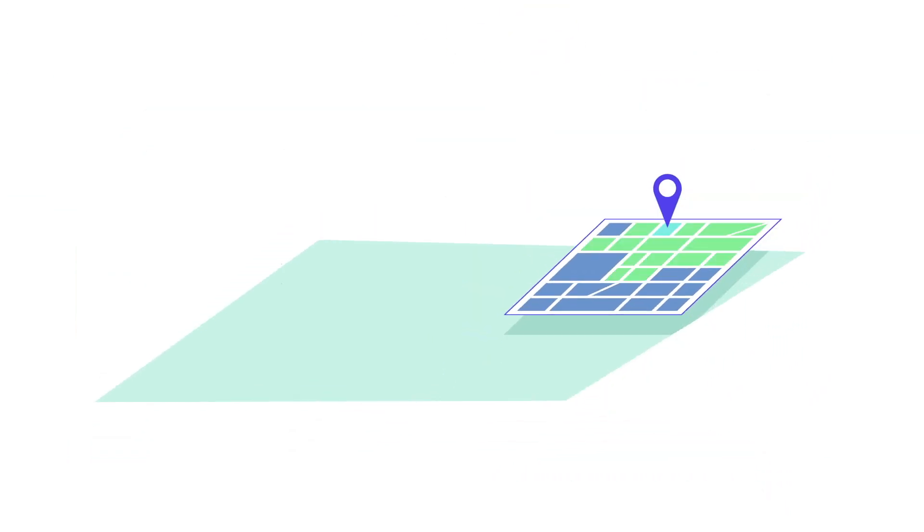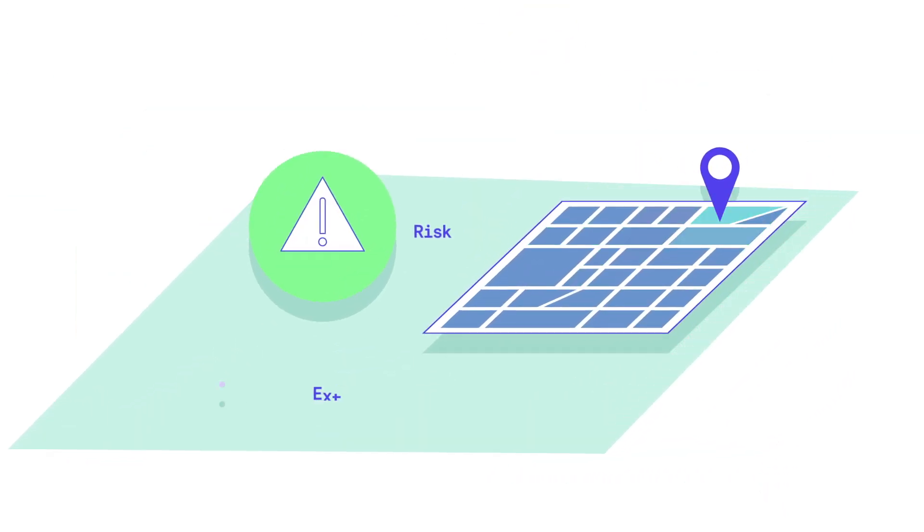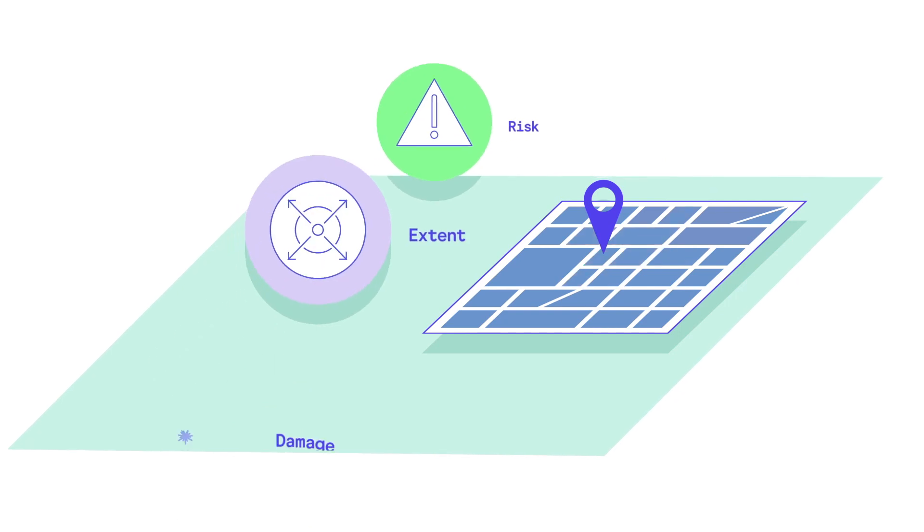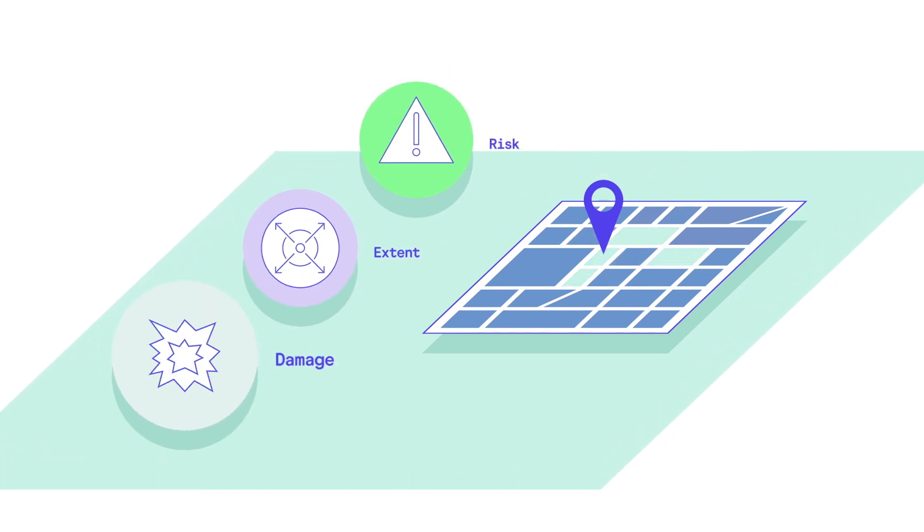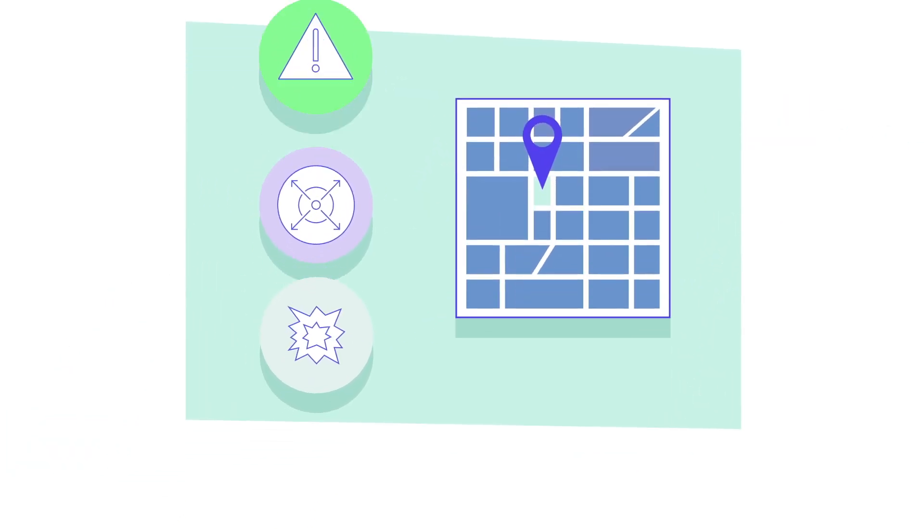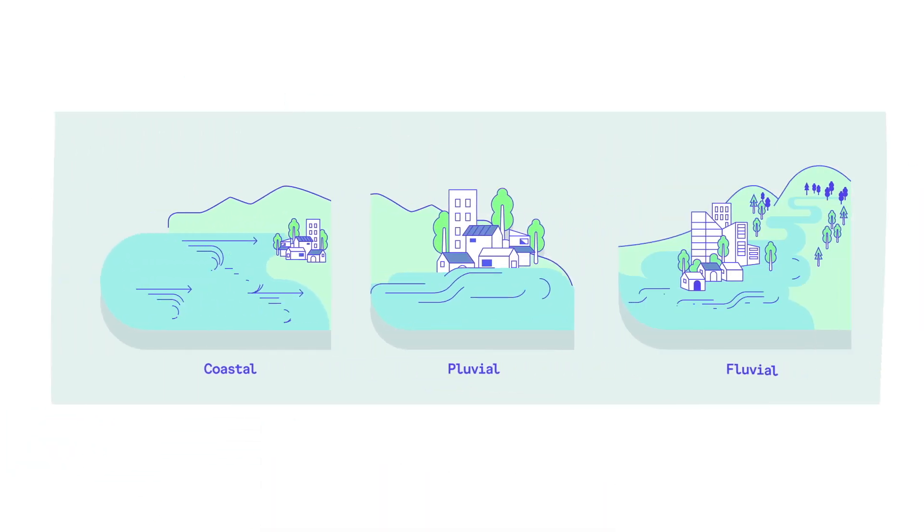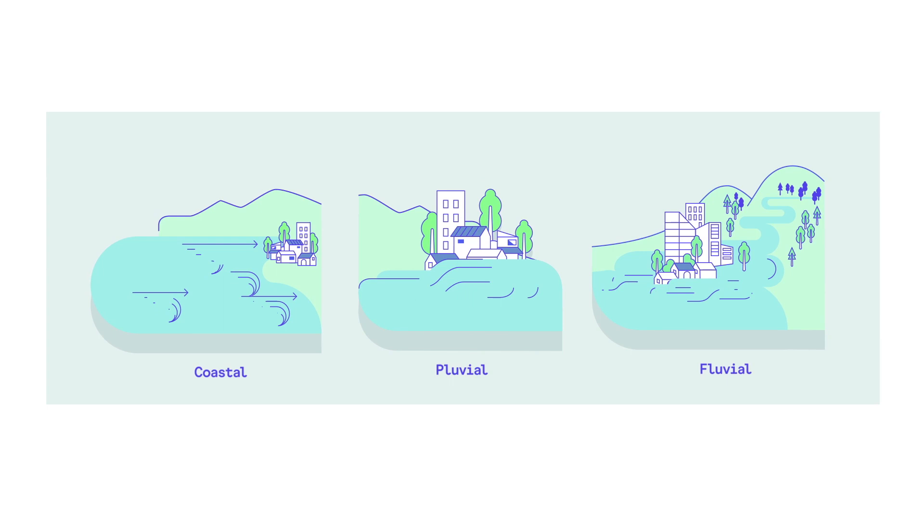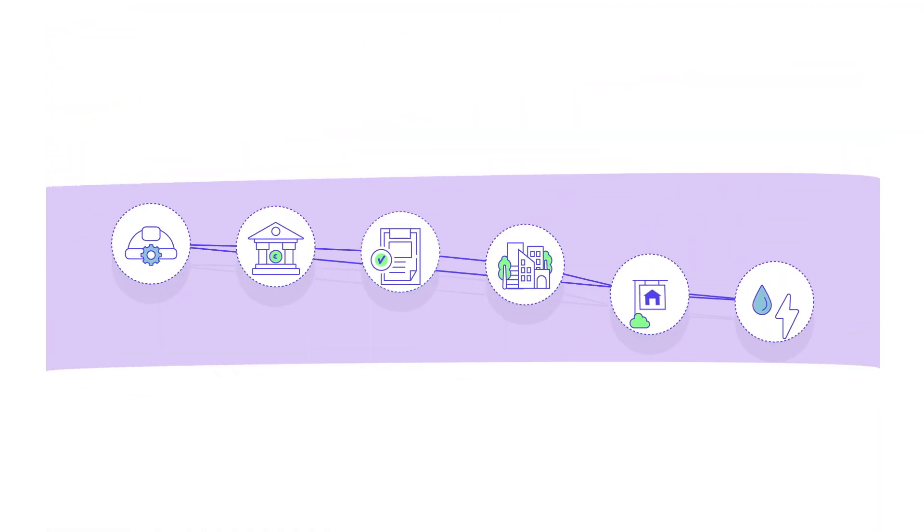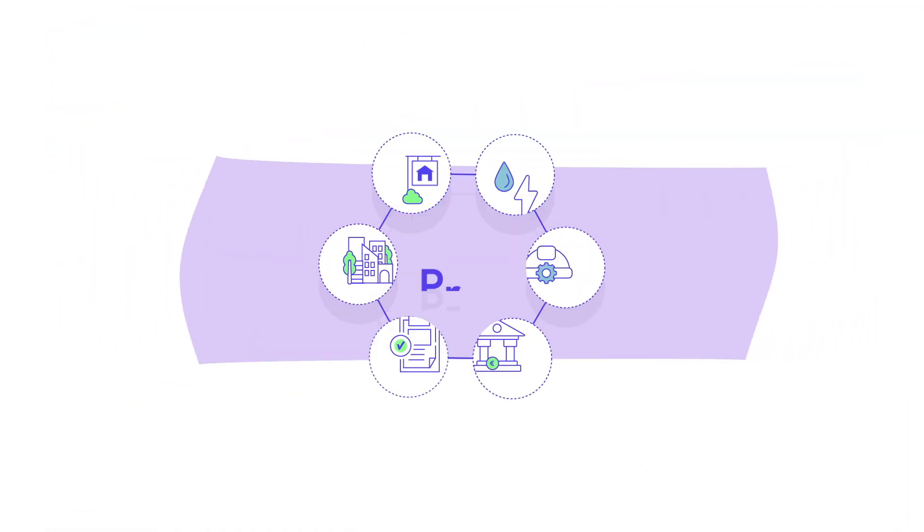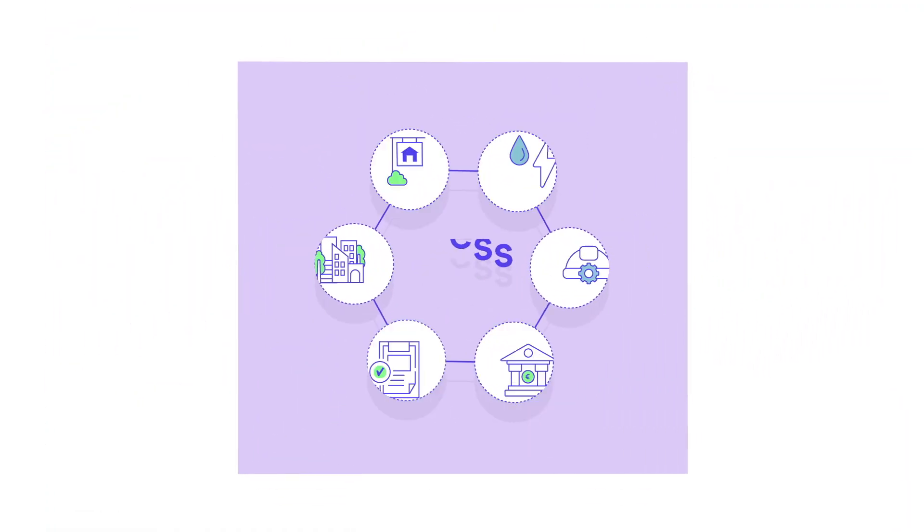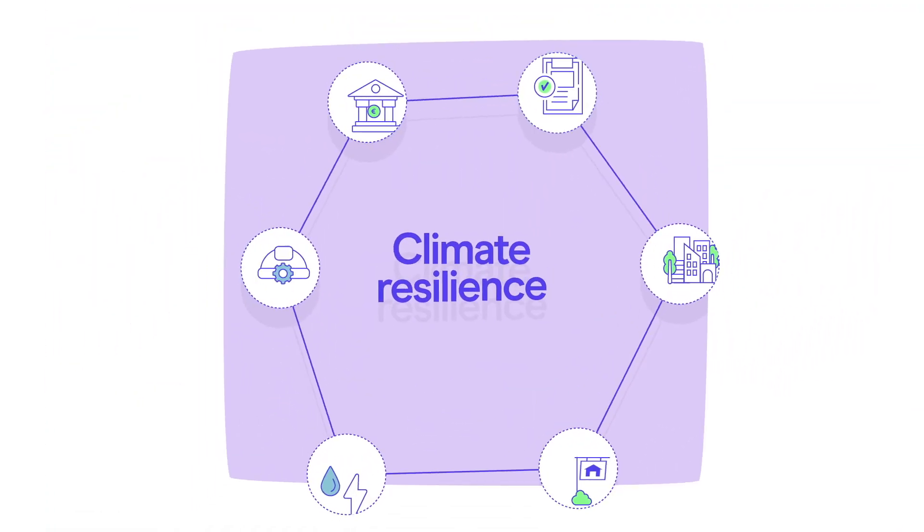Our solution helps users assess the risk, extent, and damage on city infrastructures caused by coastal, fluvial, and pluvial floods, and it helps multiple stakeholders in building preparedness and climate resilience.